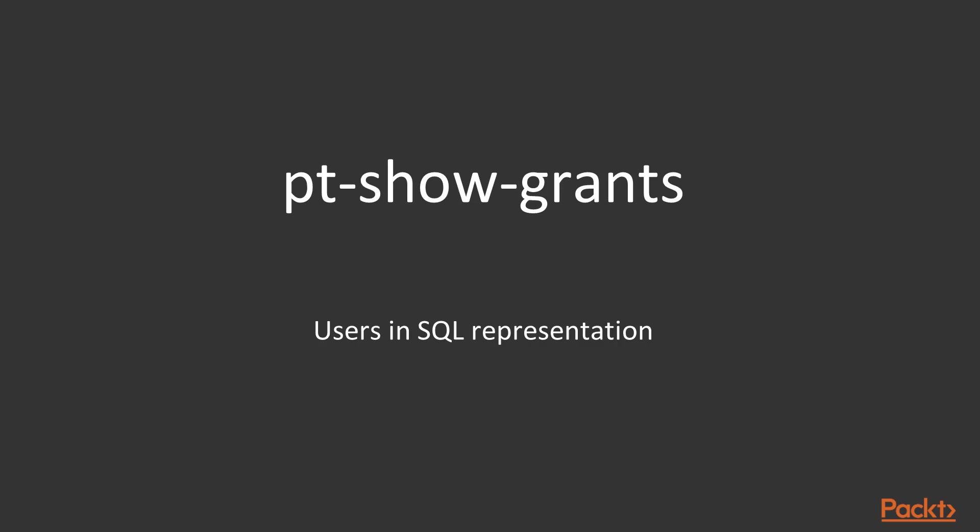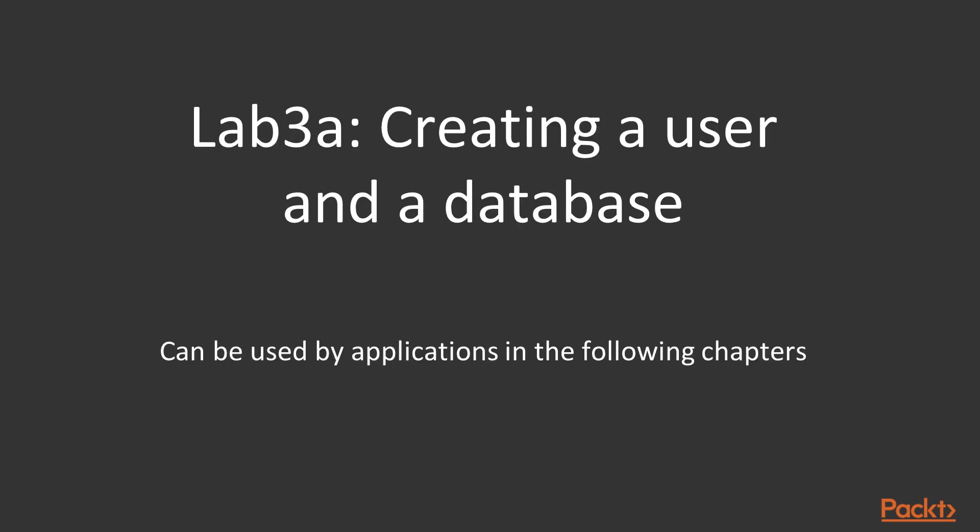PT show grants is another tool in Percona toolkit and it's helpful to extract users' metadata on the server.